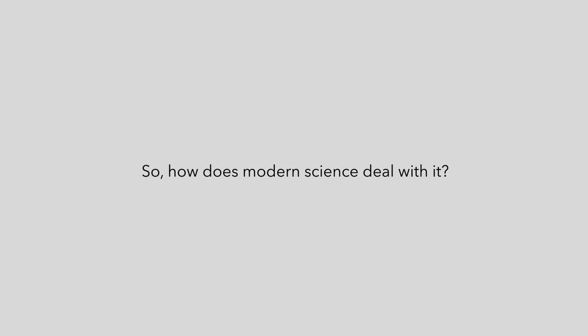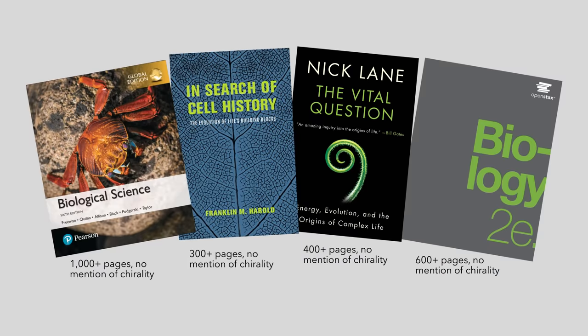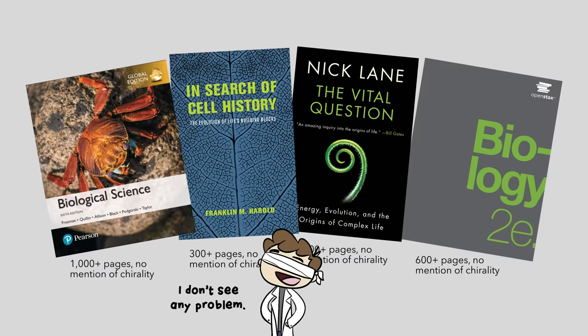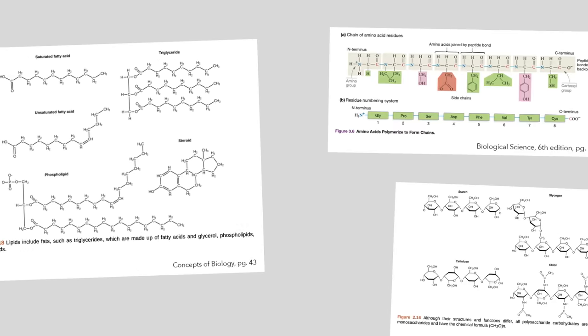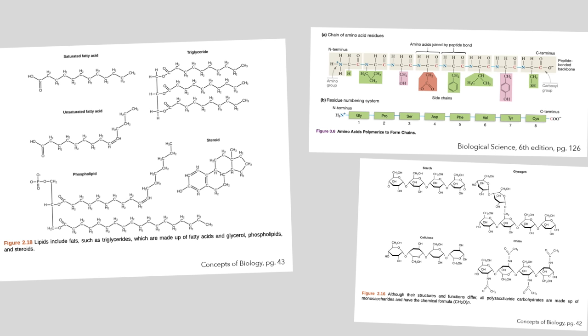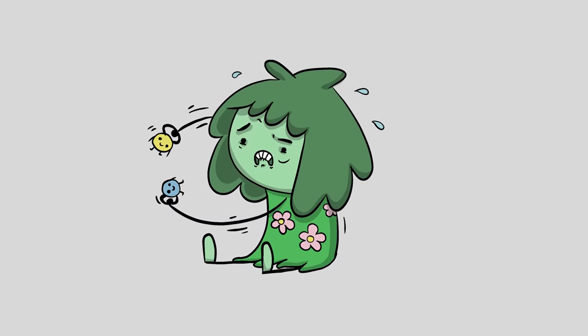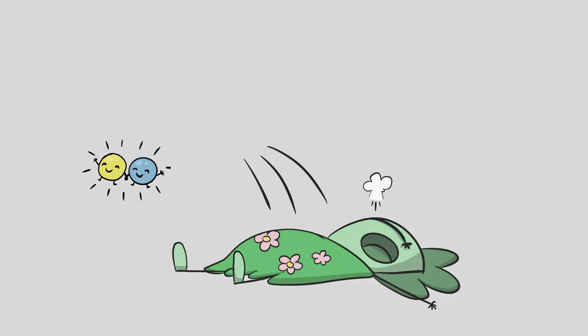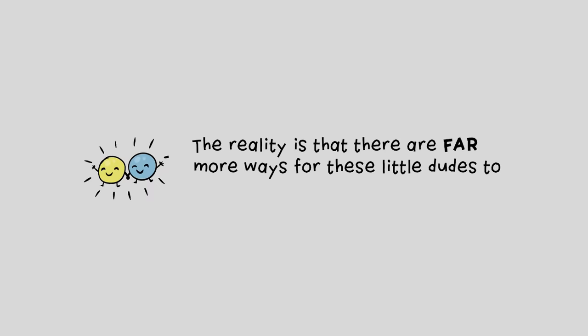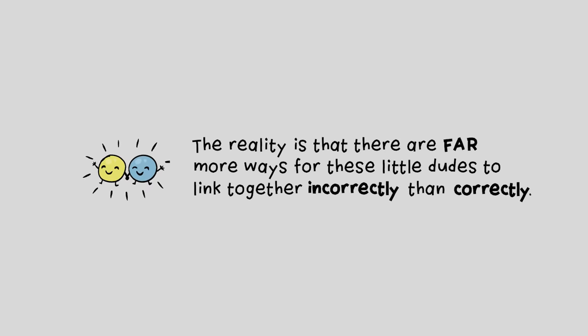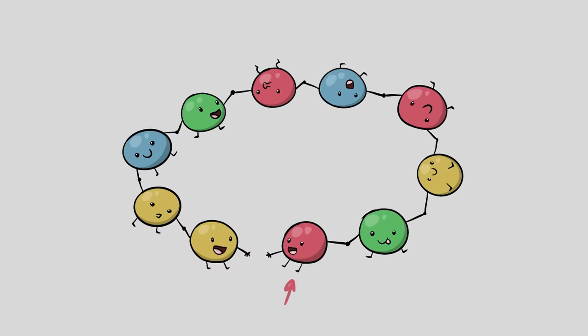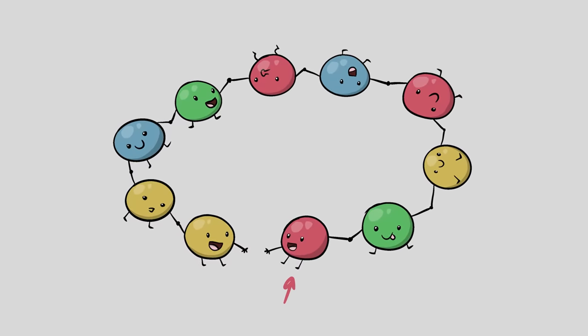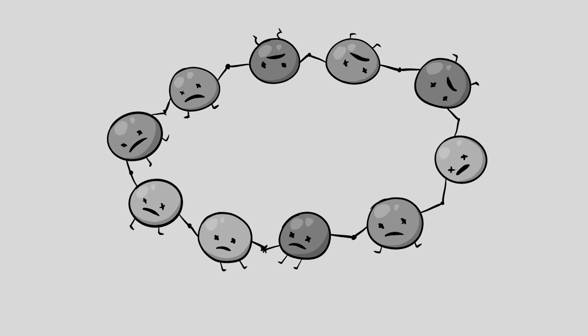Every biopolymer has a chirality problem, so how does modern science deal with it? Well, they largely ignore it. You could read thousands of pages in college-level textbooks or popular works specifically on biology and the origins of life and never even come across the concept of chirality. Diagrams that we find in our textbooks may make it seem like there's only one way for things to link up, but linking together different building blocks is hard. The reality is that there are far more ways for these little dudes to link together incorrectly than correctly. Specifically, there's four different kinds of ways that it can go wrong. Number one: intramolecular cyclization. If the bit at the end links to the bit at the front, making a circle, it's lights out for that polymer. He's dead.